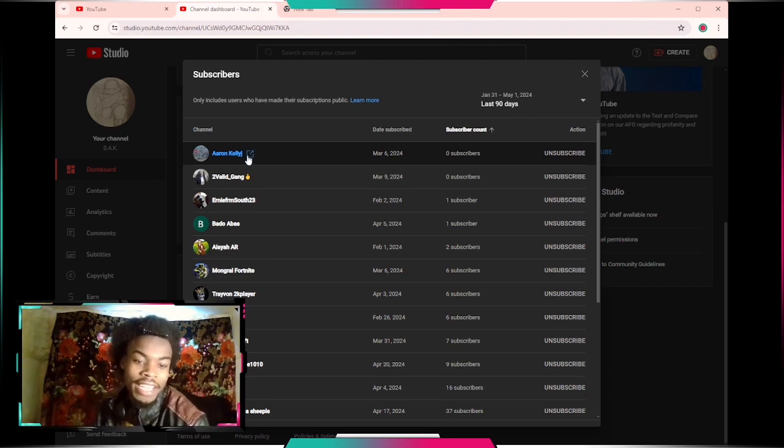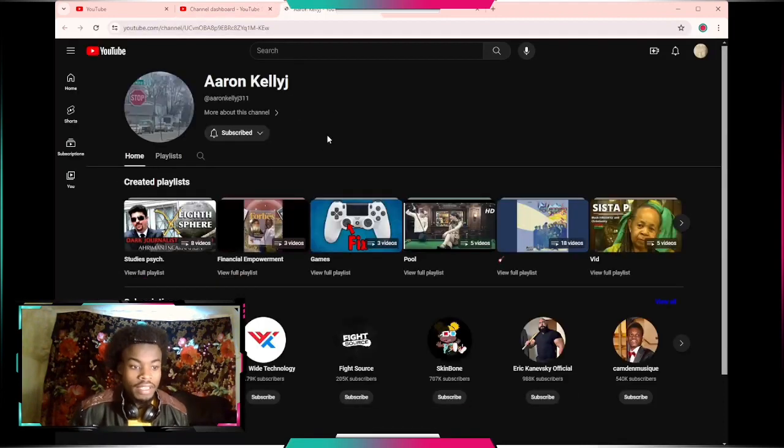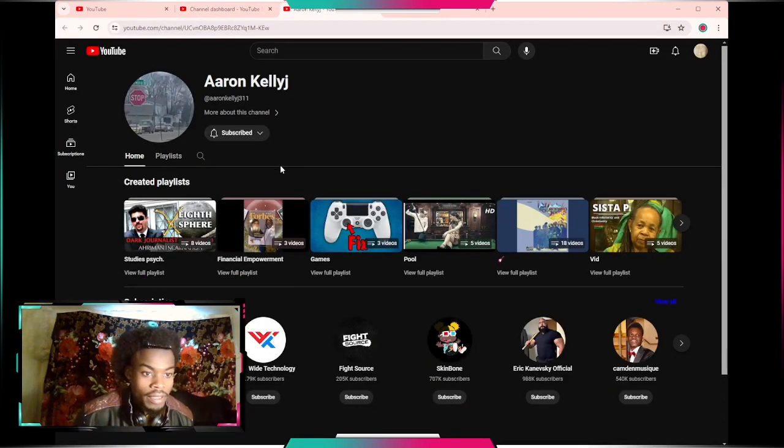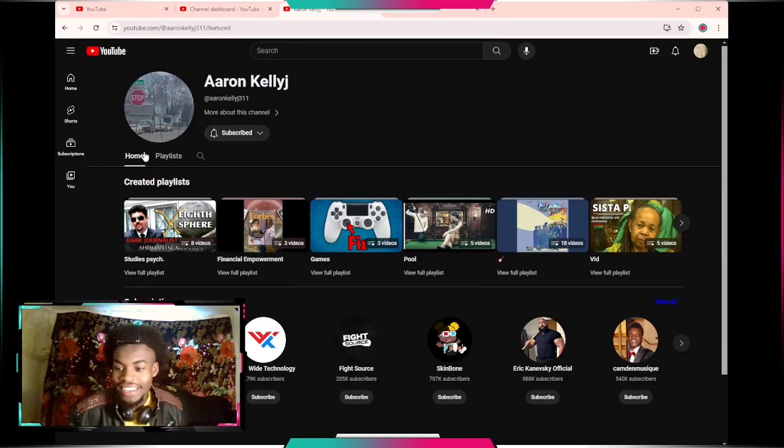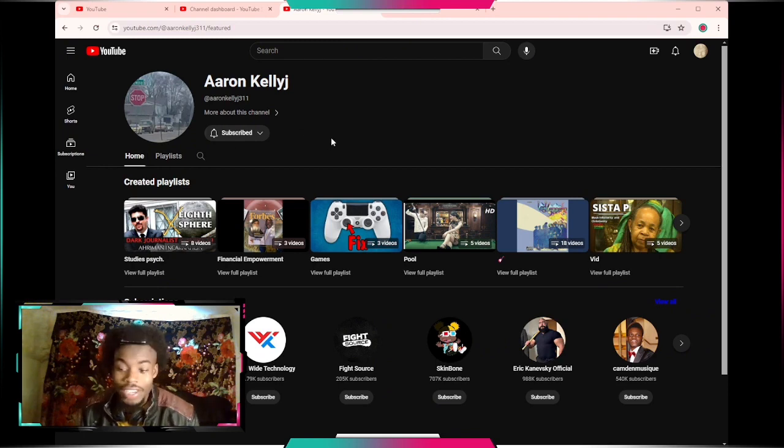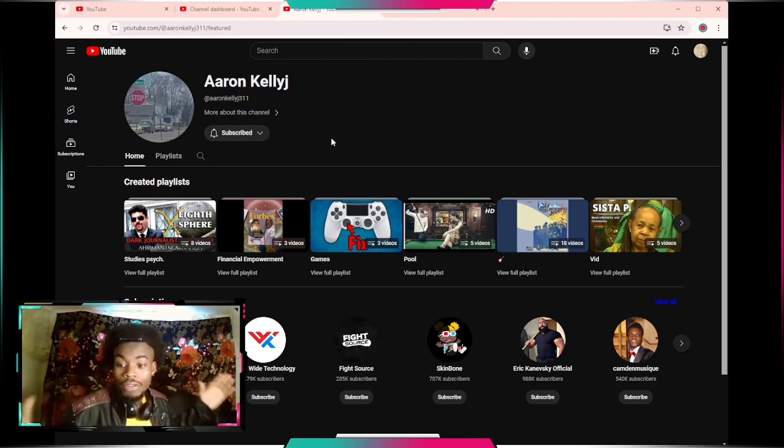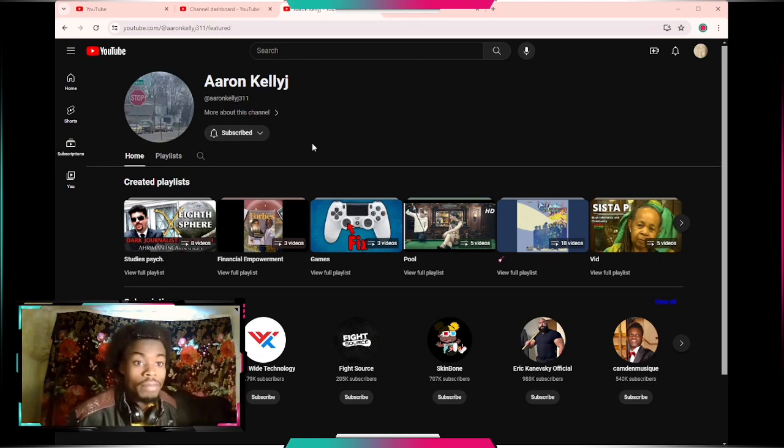We're gonna go to Aaron Kelly Jett. Let's see their page, let's see what they were doing. First one up Aaron, thank you for being a subscriber, welcome to my group.